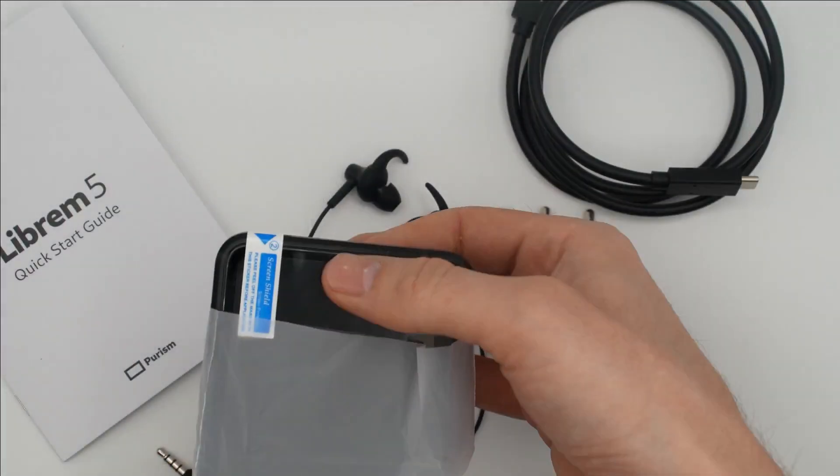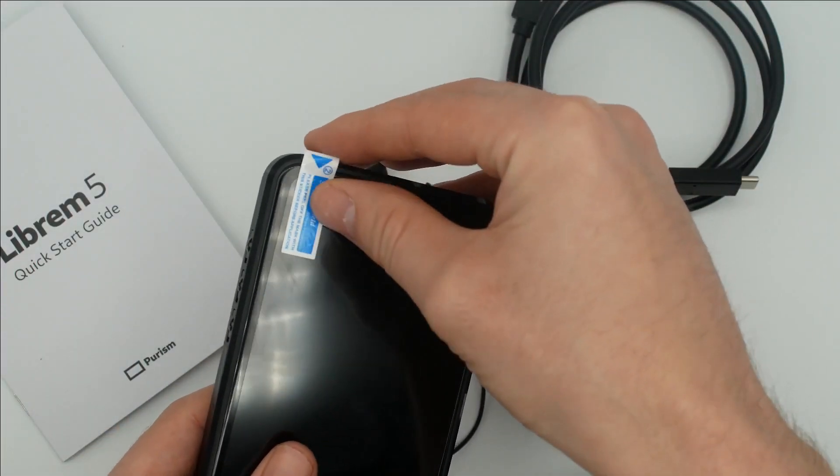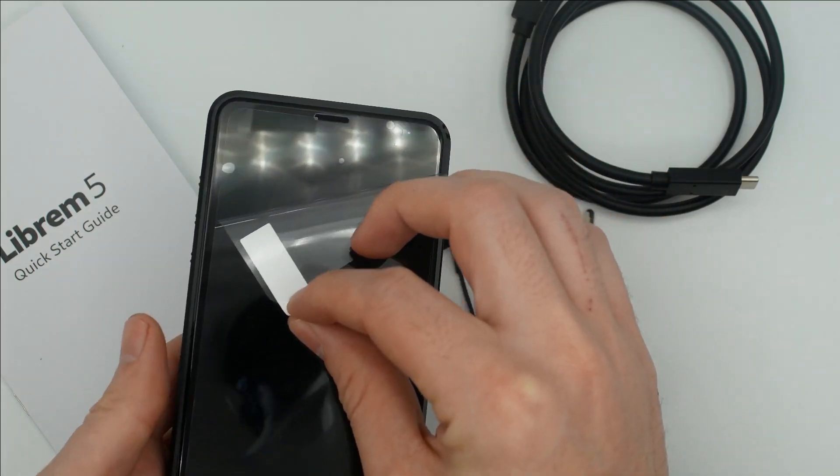The phone comes with its own pre-installed screen protector. Pull the blue tab to expose the clear screen protector below.